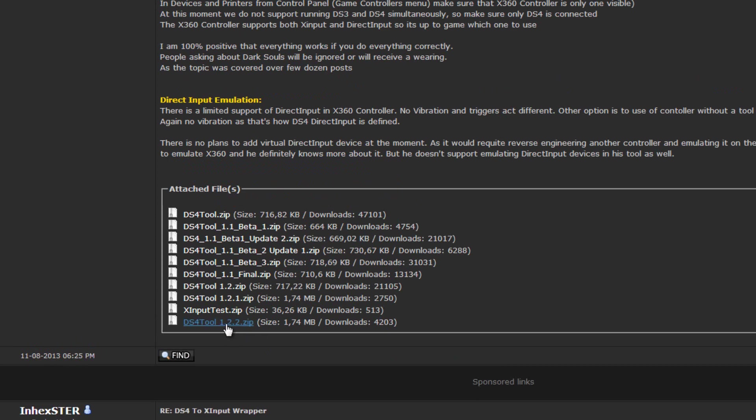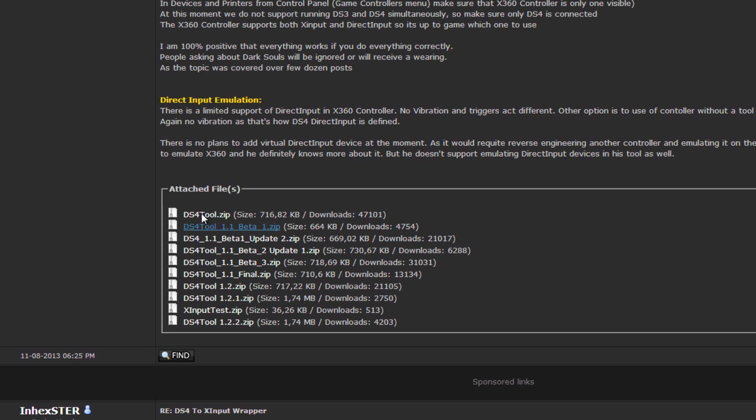You download the DS4 Tool 1.2, currently that is the most updated version. So go ahead and download that one. If there's a newer one, for example 1.2.3 or 1.3 or something like that, go ahead and download that instead because you want the most up-to-date version.